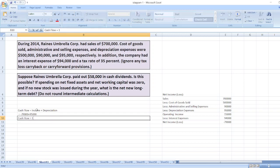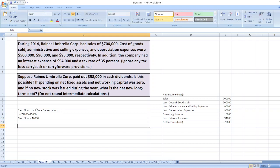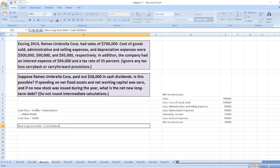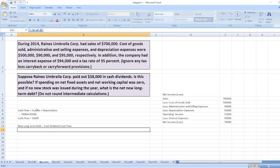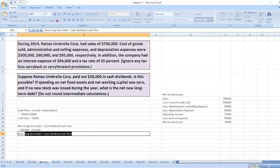Now we will calculate new long-term debt, which equals cash dividend minus cash flow. Here, cash dividend is $58,000 minus cash flow of $16,000, so new long-term